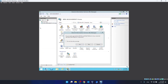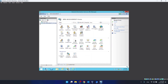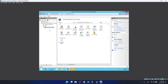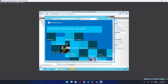We click on our domain, and as you can see there is something like Sites. This is the Default Website. When you click Browse, it's going to open — and this is how the default website looks.